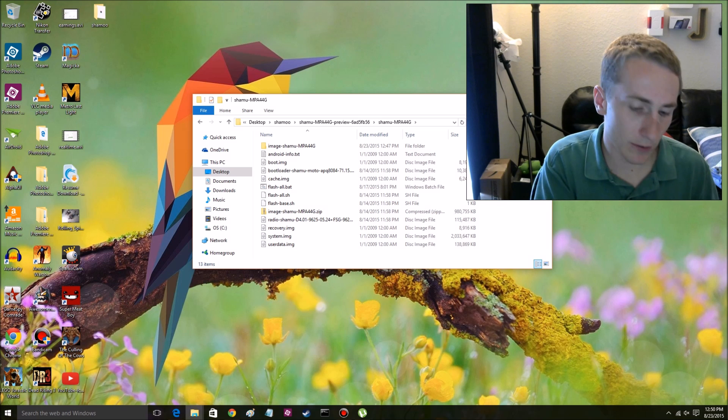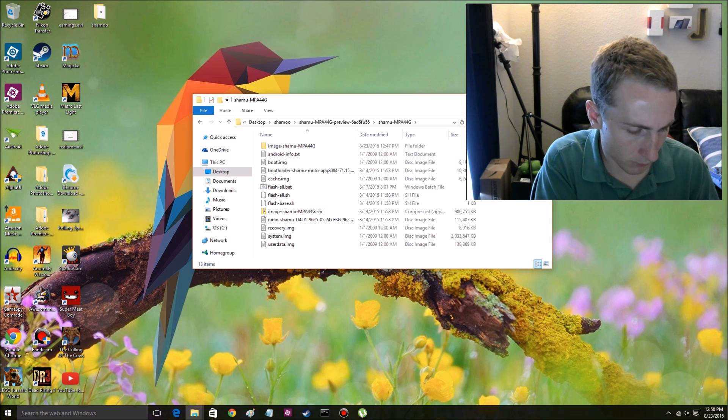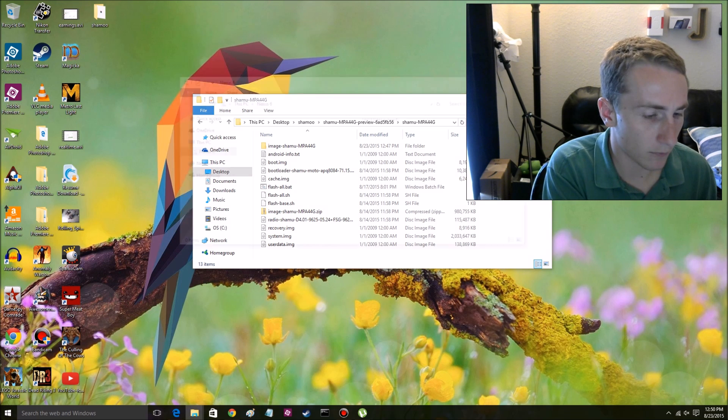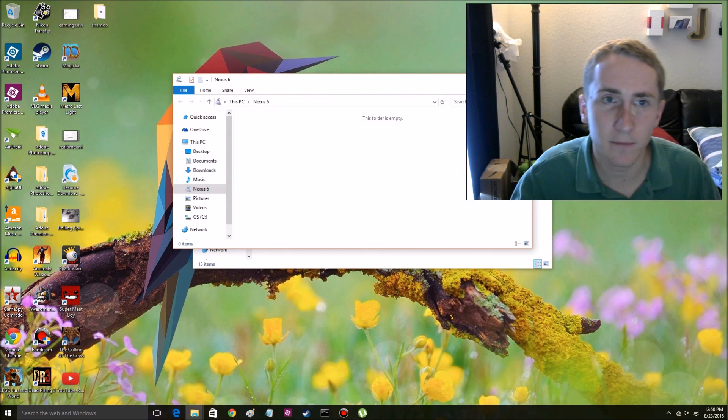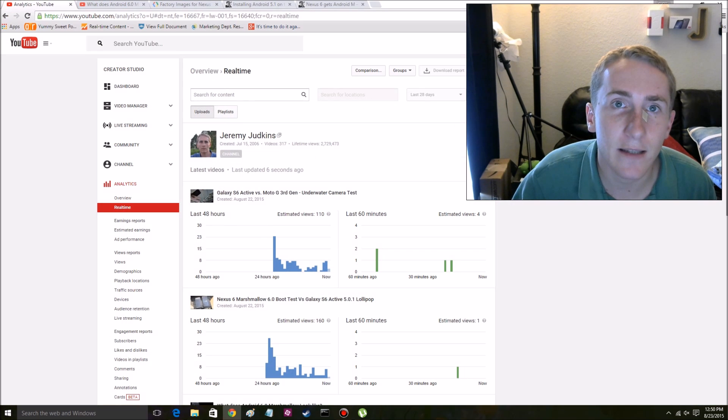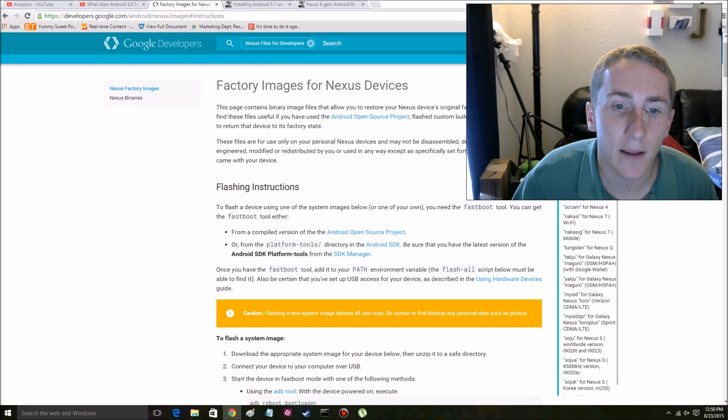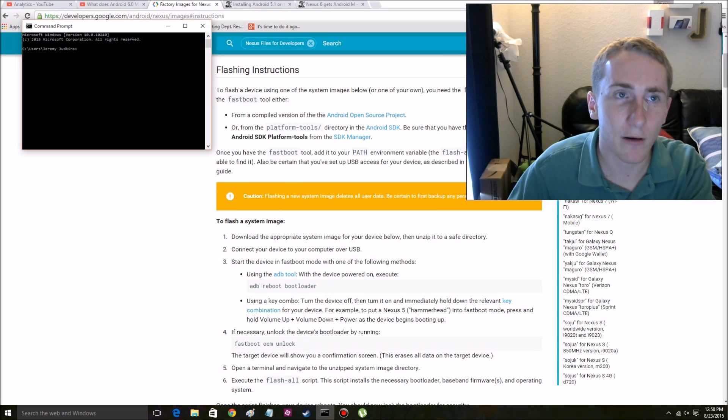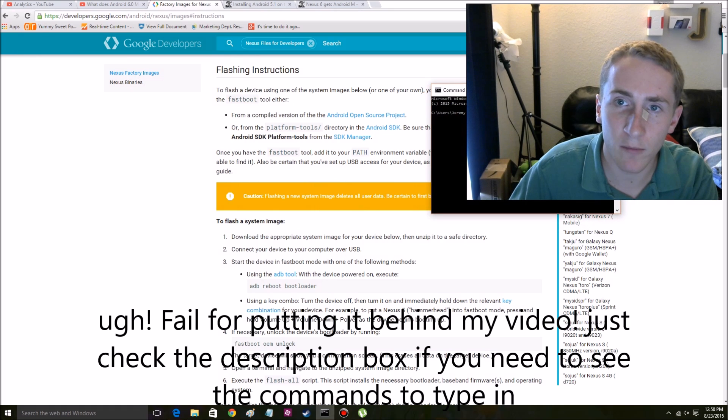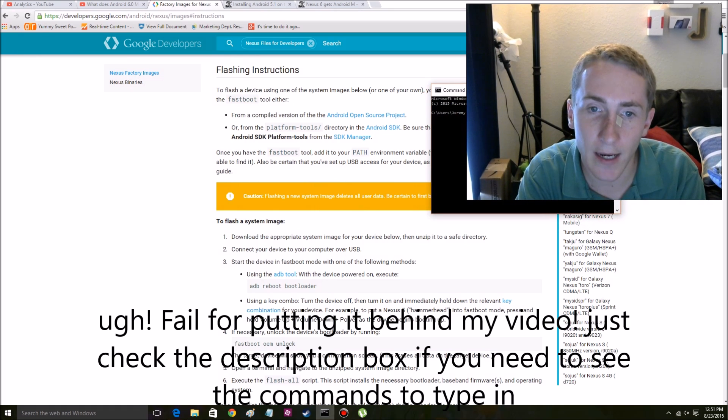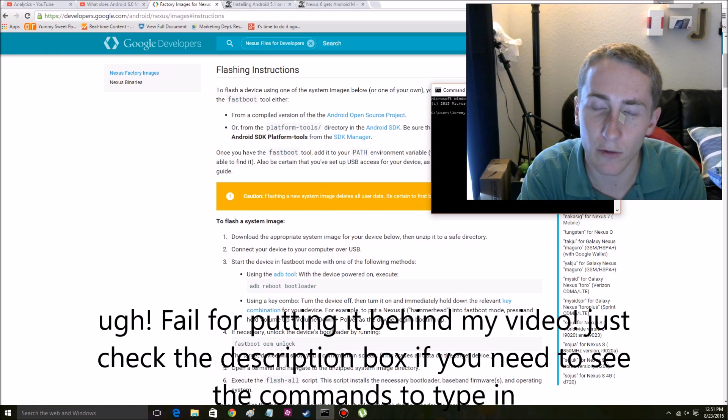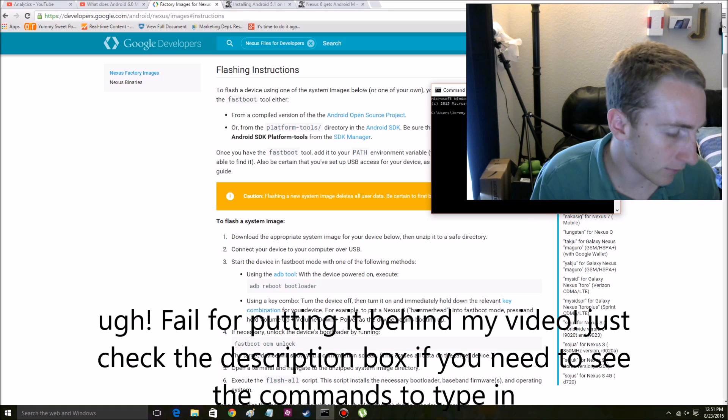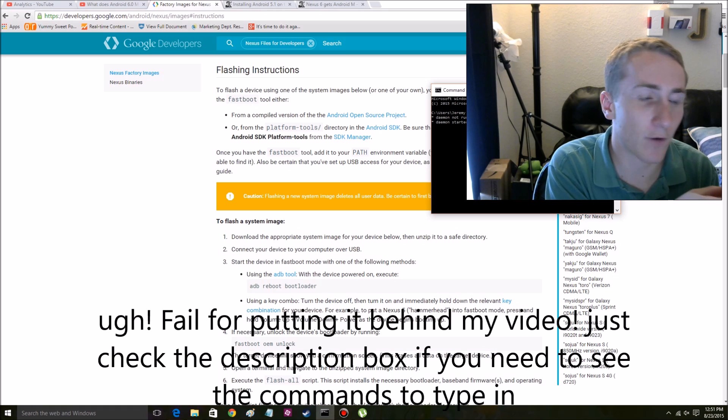So first we want to do is just plug it in. So that's plugged in. And now I'm going to pull up my handy dandy info. So we want to pull up command prompt and type in ADB reboot bootloader. I'm going to provide links to this as well so you can see. And that should reboot my phone.